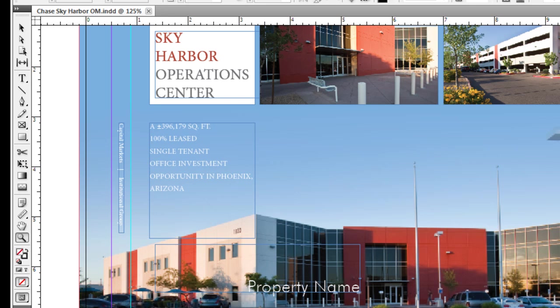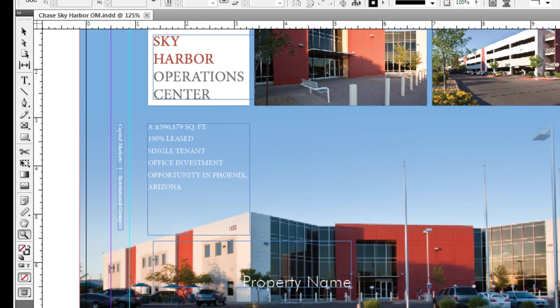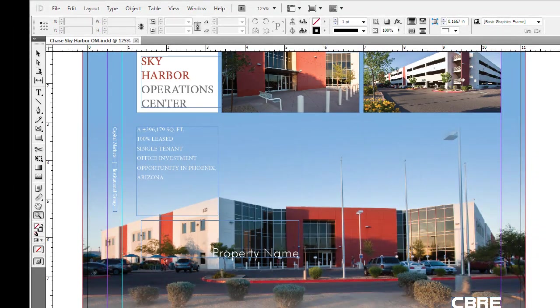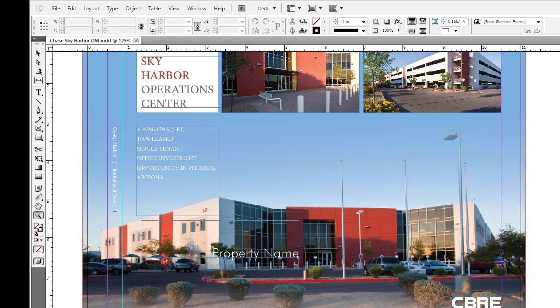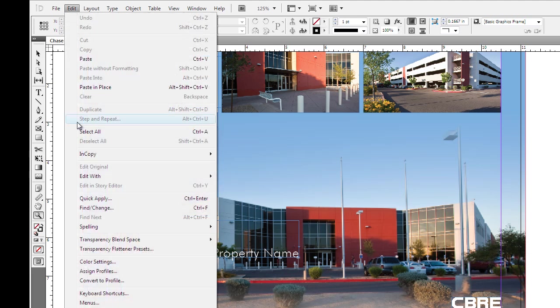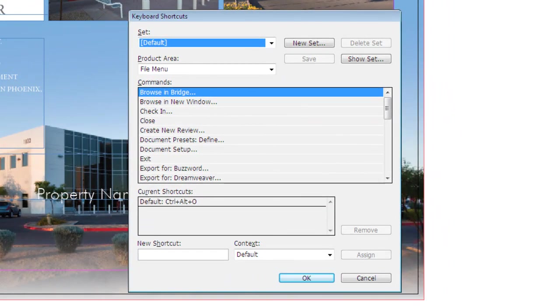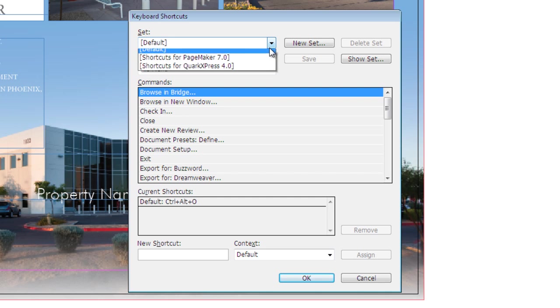If there is a function or a tool that doesn't have a keyboard shortcut to it or I want to create a keyboard shortcut of my own, I can easily do that by going up to the edit menu at the top and choosing keyboard shortcuts. Once I've selected that, a dialog box appears at the center of my screen and here I have the default keyboard shortcut layout.